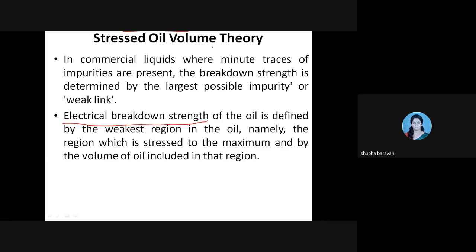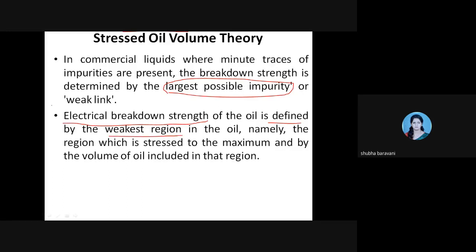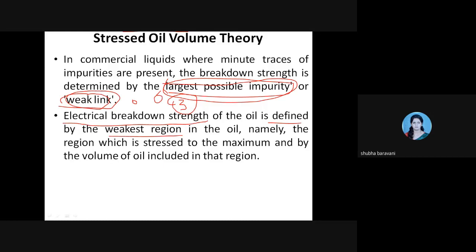In the first statement, the breakdown strength is determined by the largest possible impurity, which has more affinity — it gets charged easily. For example, out of impurity 1, impurity 2, and impurity 3, impurity 3 is the largest and has the most affinity towards electrical charges, forming the weakest link. The second statement says the region of the liquid dielectric where impurity 3 exists is stressed to the maximum compared to other regions.